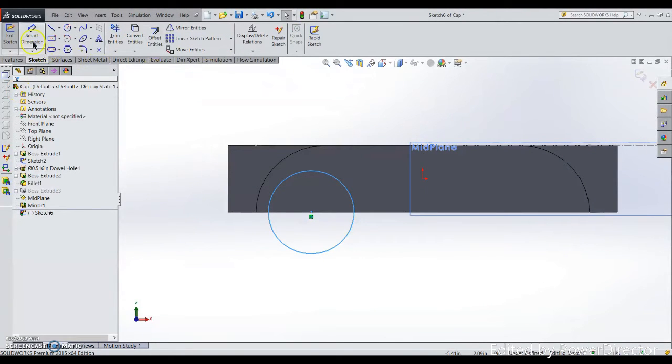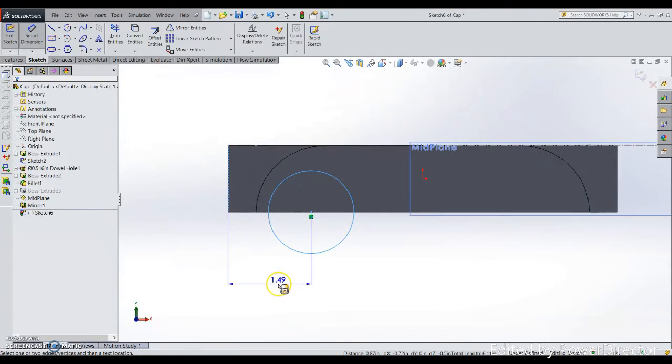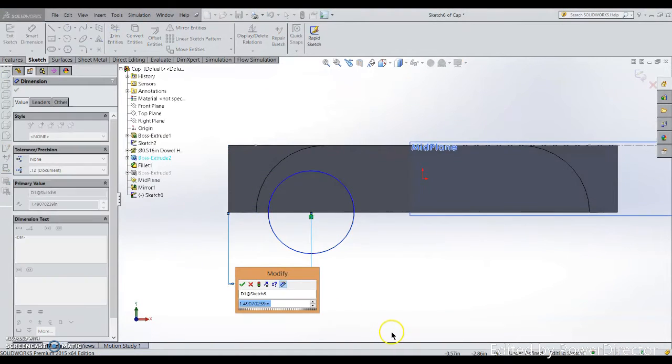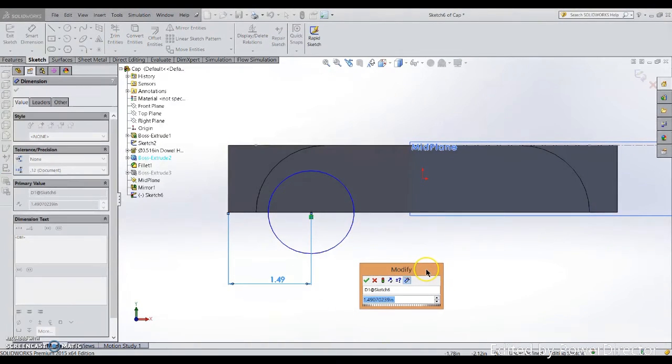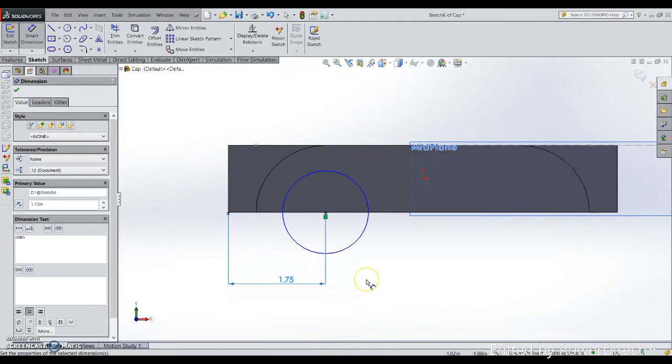Right now I will use smart dimension. I will do the normal dimension on the edge to the center point, and I will key in the mathematics expression over here.